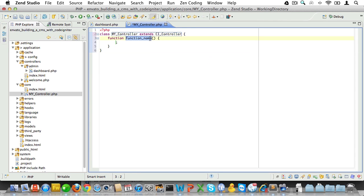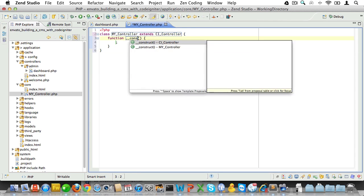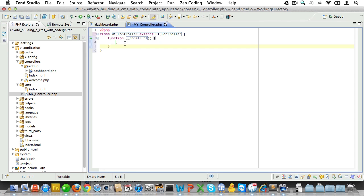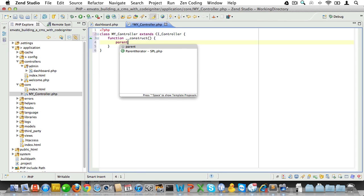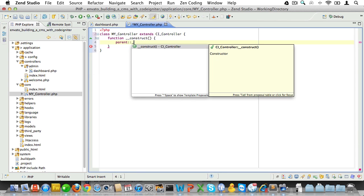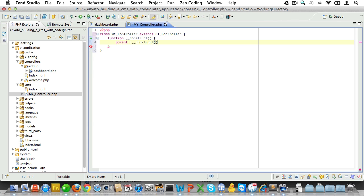Next, let's create a constructor, like so, because that's where we'll place our code that needs to be run on every page. And if we create a constructor here, we should make sure that we first call the parent constructor there as well. So, the MY_Controller class will have access to all the goodness of the CI_Controller class.